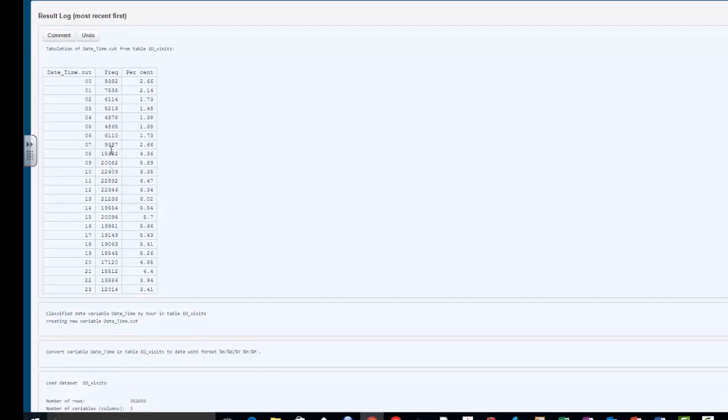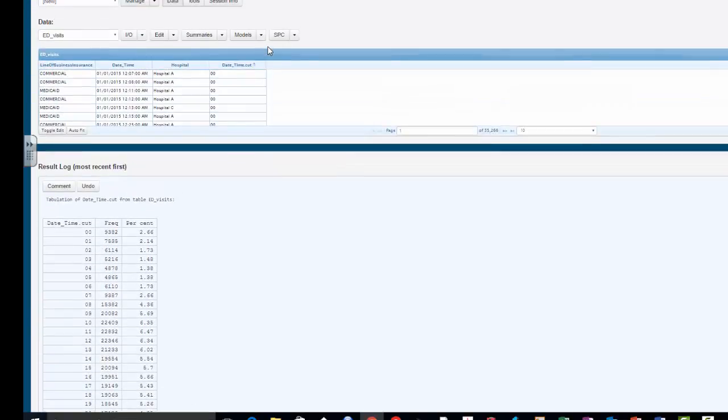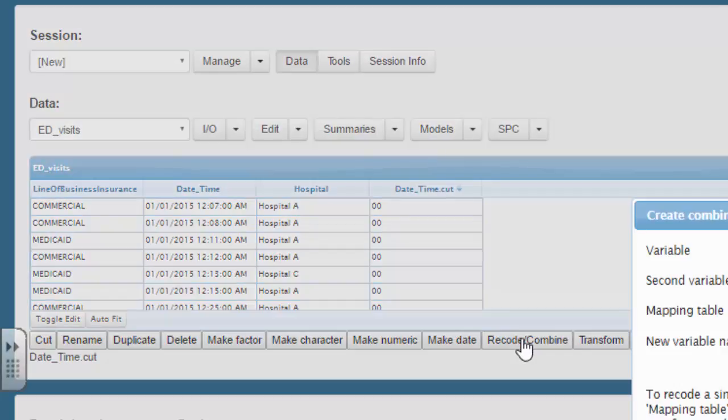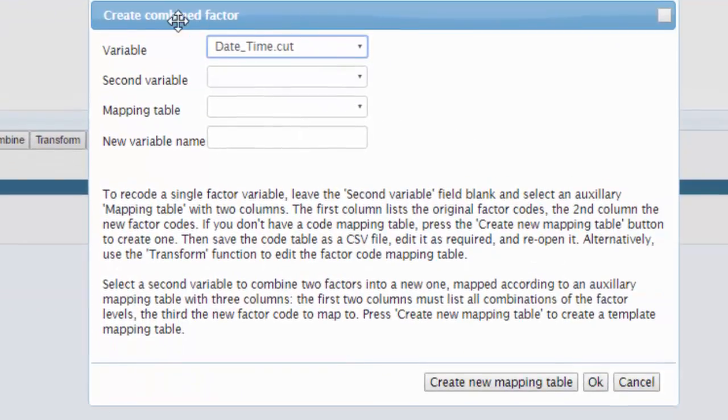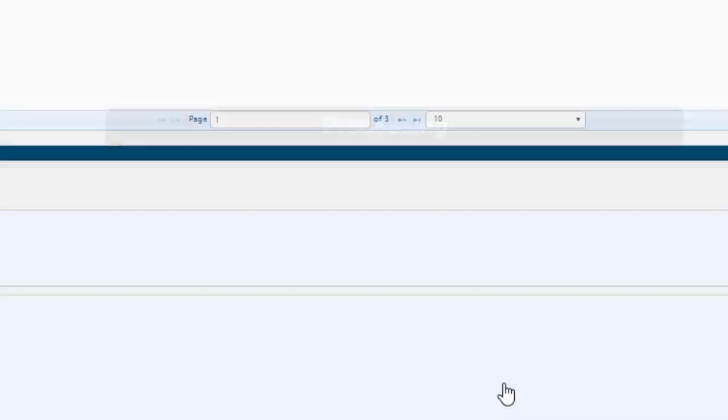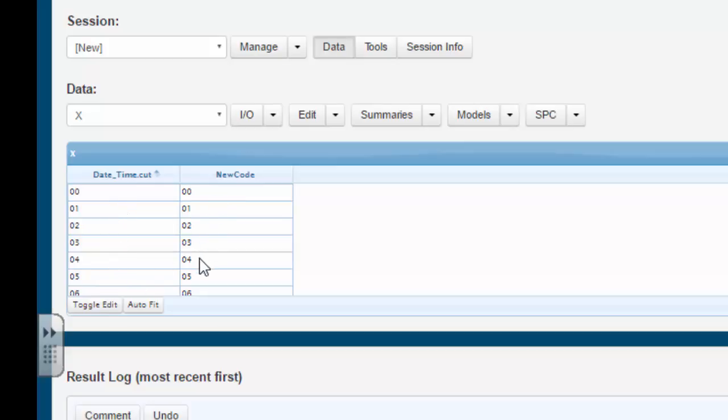But what we want to do is recode all these times. So these times will be either a 1 if it's in the time interval of interest, which is 10 p.m. to 8 a.m., or a 0 if these are in the time period not of interest. So we basically want to recode time cut. You left click on time cut, then left click on recode. We're only going to be recoding one variable, which is time cut. We want to build a mapping table so we can say what codes to what. We're going to create a new mapping table. As you can see, the mapping table is called x, and it has associated with it the date time 00, 01, 02, and the new code.